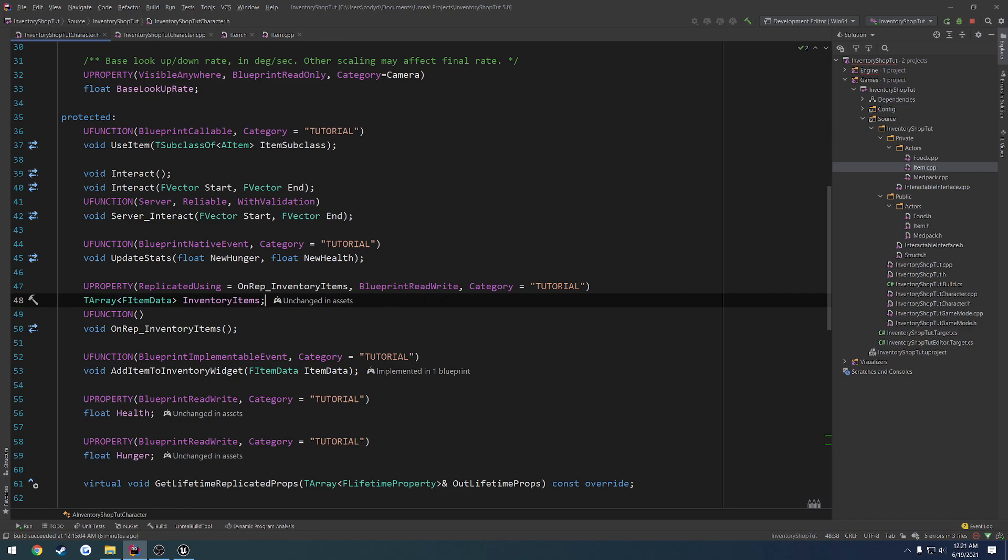So we're going to modify the variable on the client and server. We're only going to do it on the client so that way it's instant, lag doesn't matter. And then we're going to do it on the server as well, so that way if the client tries to cheat it for whatever reason, the server will correct it.